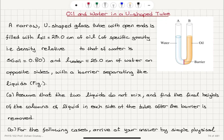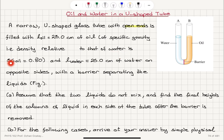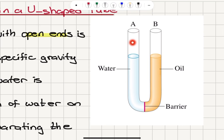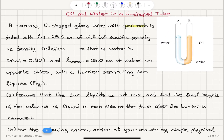Oil and water in a U-shaped tube. A narrow U-shaped glass tube with open ends is filled with L_oil = 25 centimeters of oil of specific gravity SG_oil = 0.8 and L_water = 25 centimeters of water on opposite sides, with a barrier separating the liquids. We have a U-shaped tube, side A (left) and side B (right), both open to atmosphere — one side filled with water, one side filled with oil, with a barrier in the middle.